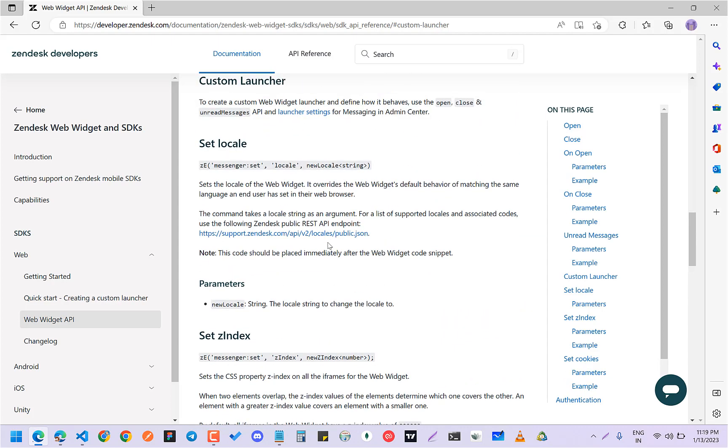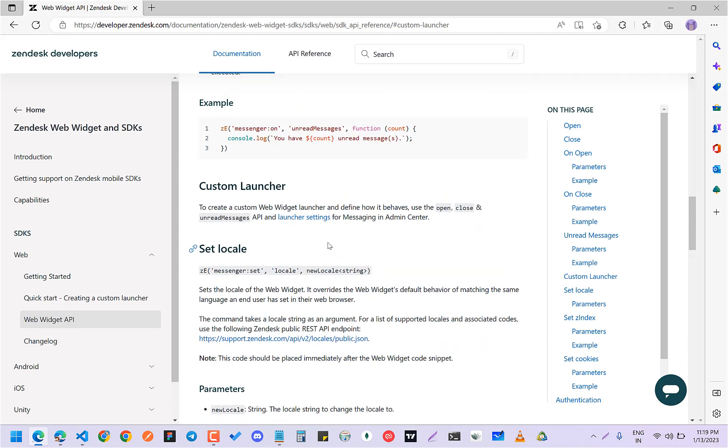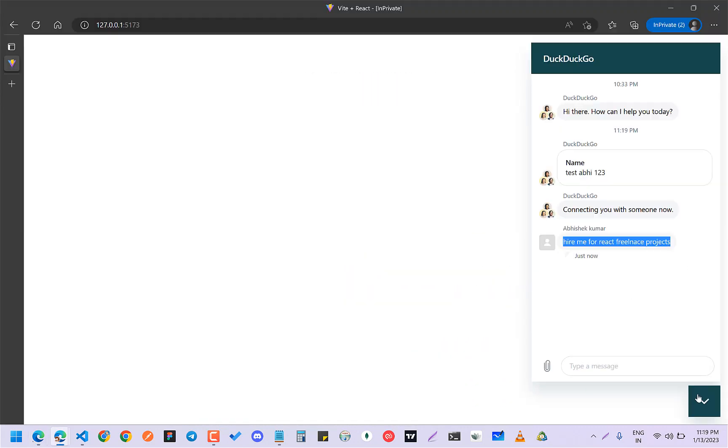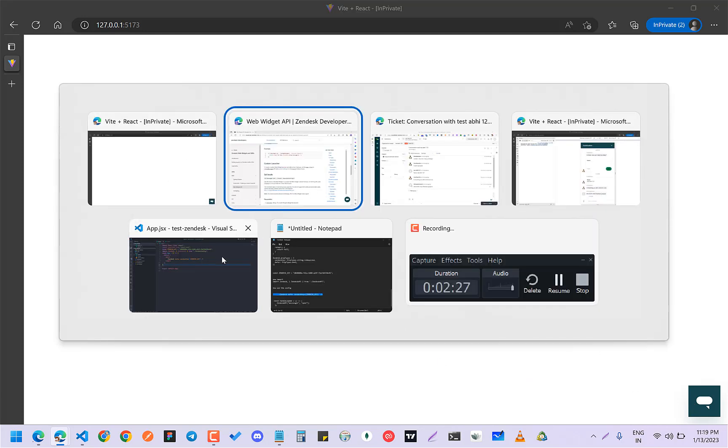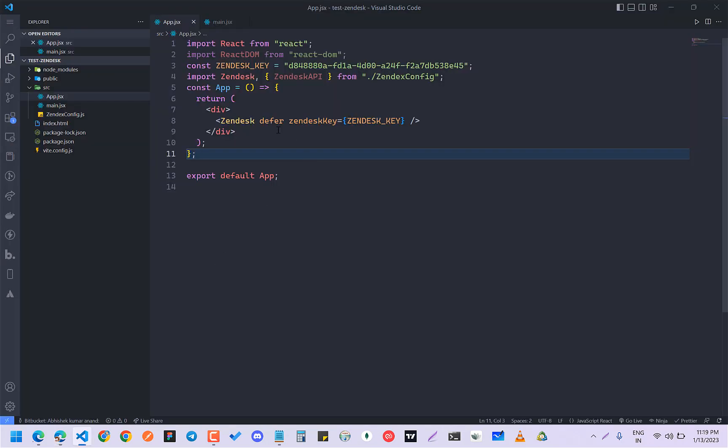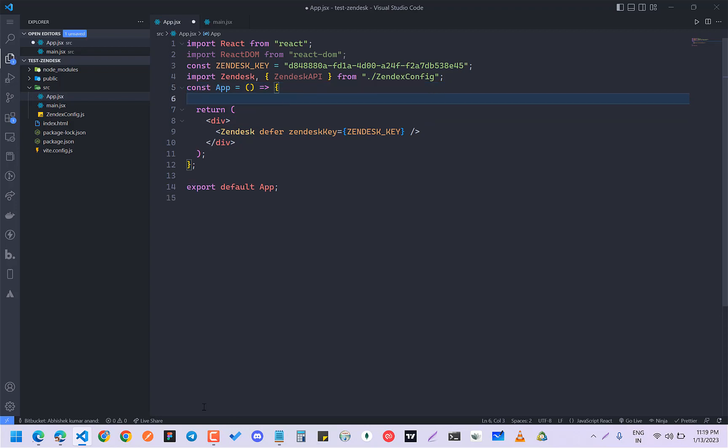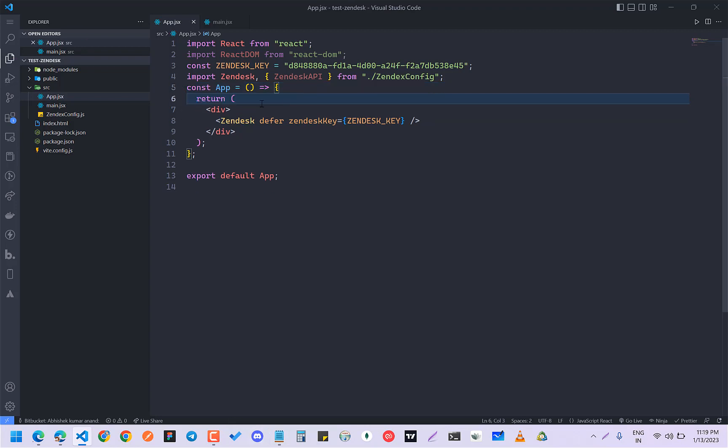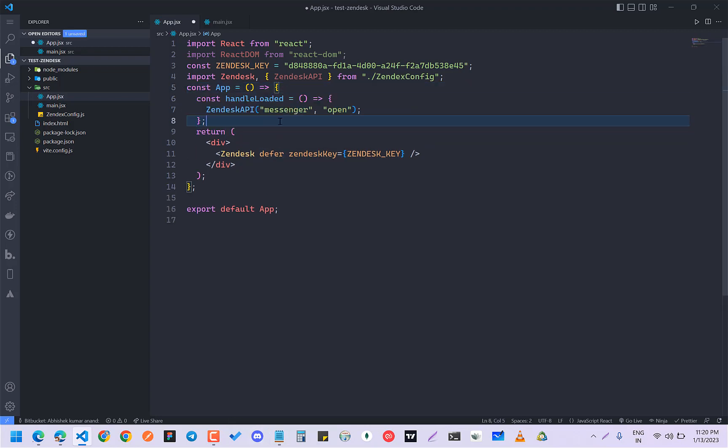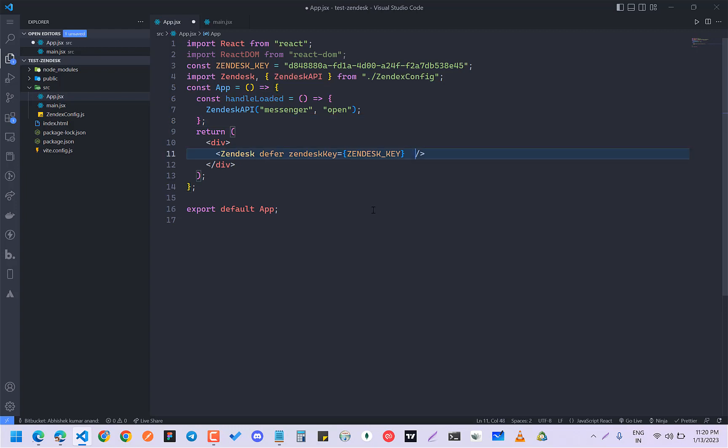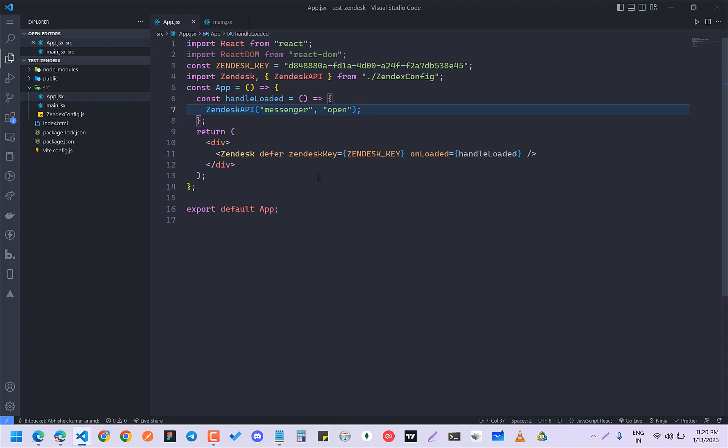Right now it comes by default closed, but if you want to by default make it open, what you can do is make a function here and pass it here. So by default now it will be open.